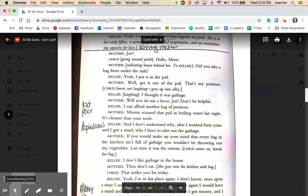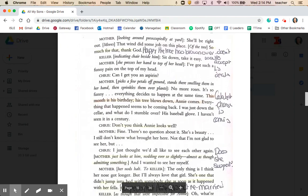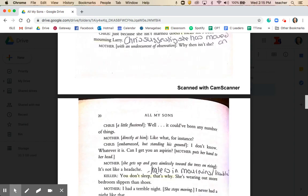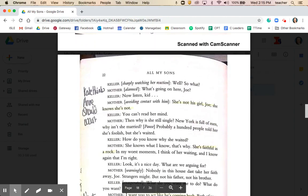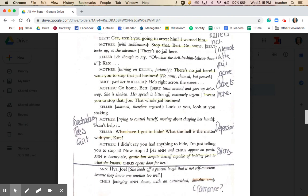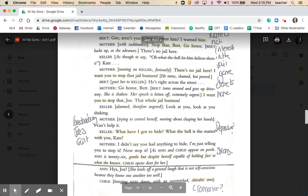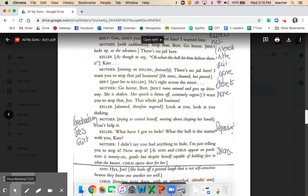Now read from the arrival of mother on stage down through pages 15 to 18 of this document, stopping at the point where Anne and Chris appear on the porch and Anne arrives. You're reading from Kate's entrance up until Anne's arrival. As before, just highlight anything you think is significant, important, or interesting, and then we'll go through that section together. This should take about 8 to 10 minutes.